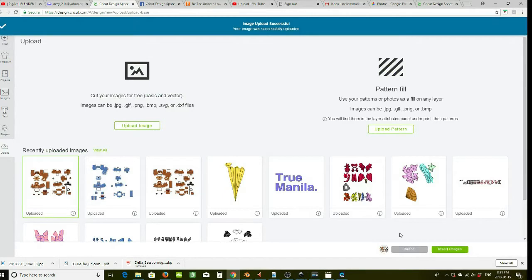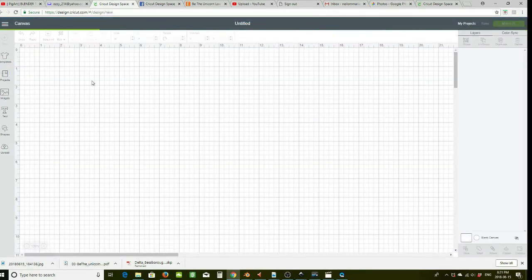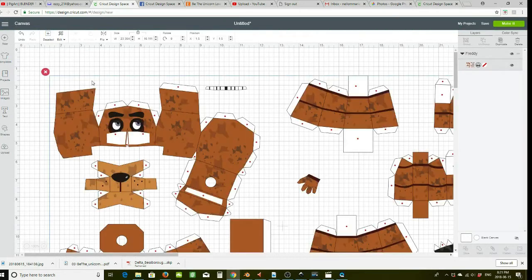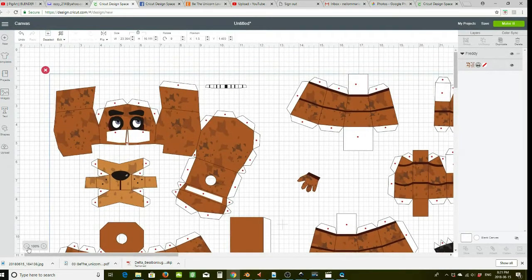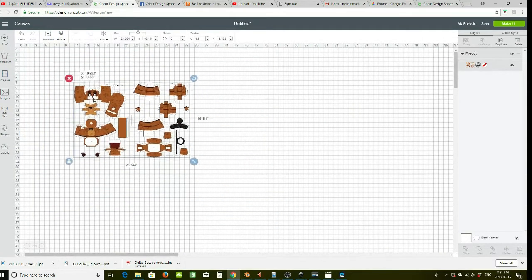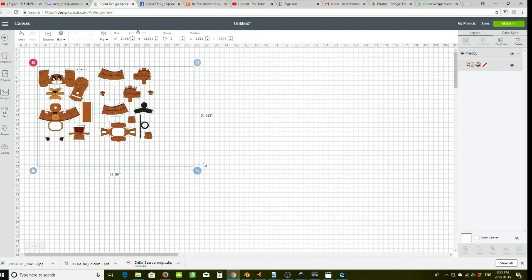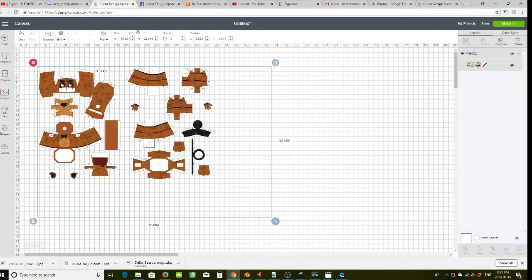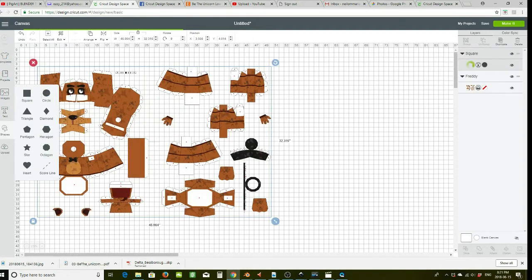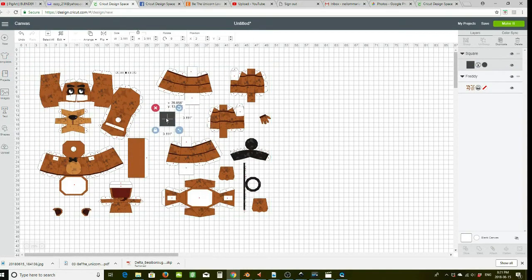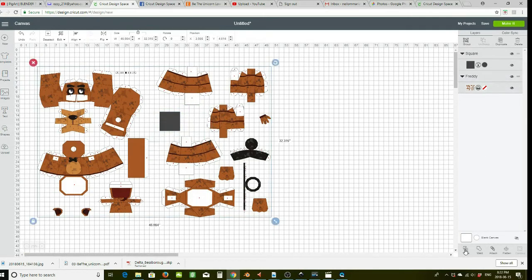Now you have this — insert the image. You have everything grouped together as one, but you'll need to slice them. Insert a shape and lay the shape on top of the image, then slice.